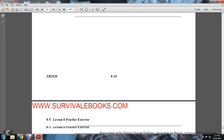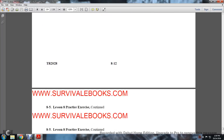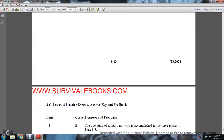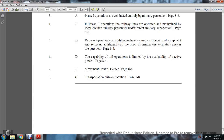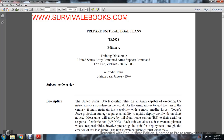The lesson continues with Lesson Practices — this page is intentionally left blank — followed by another practice page, answers, and that completes preparing railroad unit load plan TR-2028, Edition A.